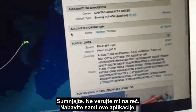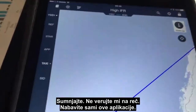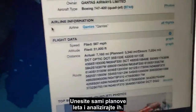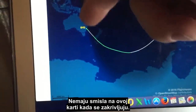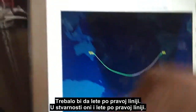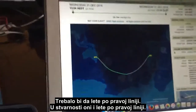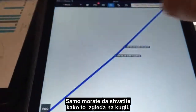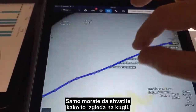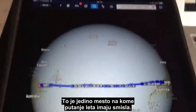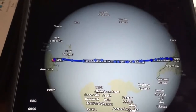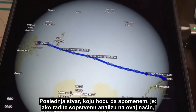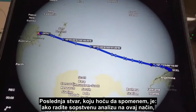For anyone doing their own analysis, by all means be skeptical — don't take my word for it. Get these apps yourself, load these flight plans in yourself, and analyze them. They make no sense on the flat map when they curve and seem like they should fly a straight line. The reality is they do fly a straight line — you just have to understand what it looks like on the globe. It's the only place the flight paths make sense.